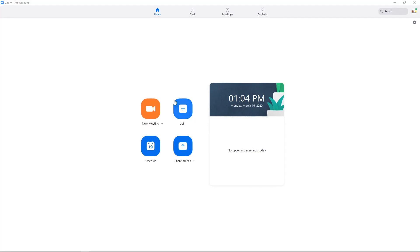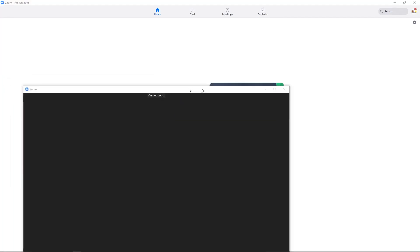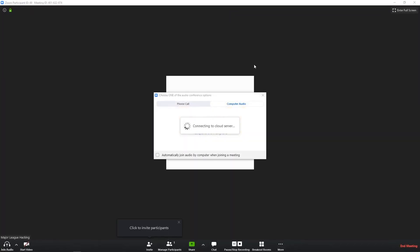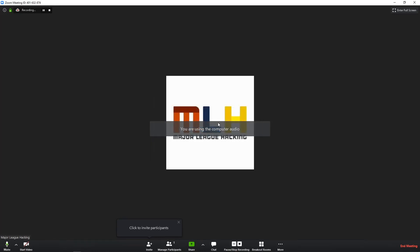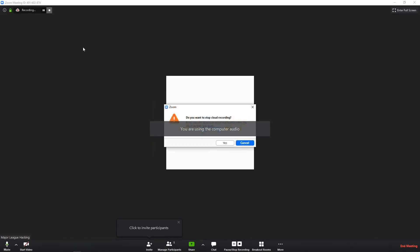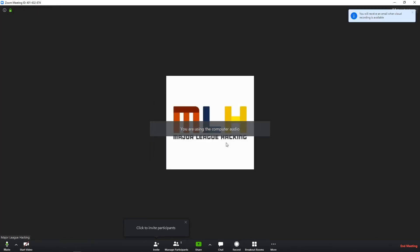So we're going to get started by clicking on New Meeting here, and once this window loads, we're going to start by testing our speaker and microphone. I've used Zoom before, so I know these are working for me, but I definitely recommend you do this the first time you boot up. After that, I'm going to hit Join with Computer Audio, and I'm going to go ahead and stop the automatic recording up here. That might not happen on your account. If it doesn't, you don't need to worry about that.